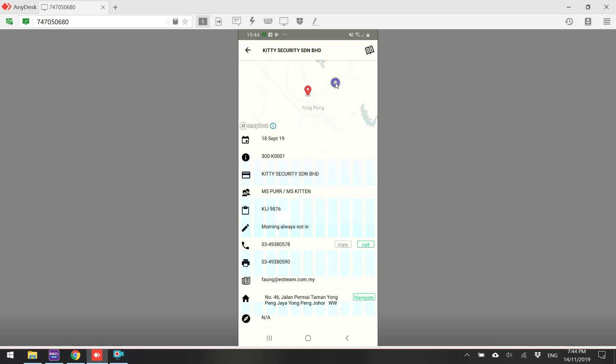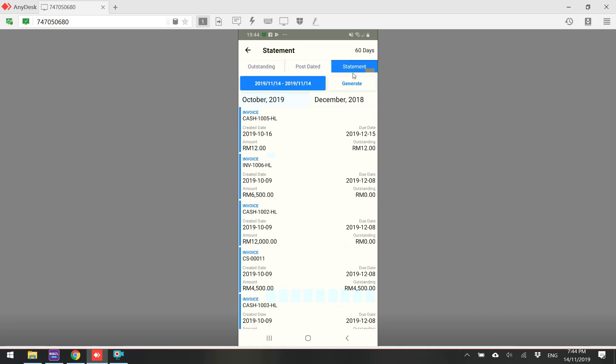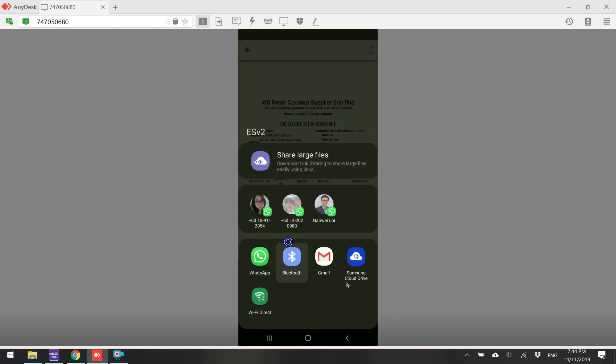If you want to know about the status of the customer, overdue or something, right top corner, you can see the overdue and also the balance. Then click on this. You can see the statement. You can even WhatsApp the statement to your customer.